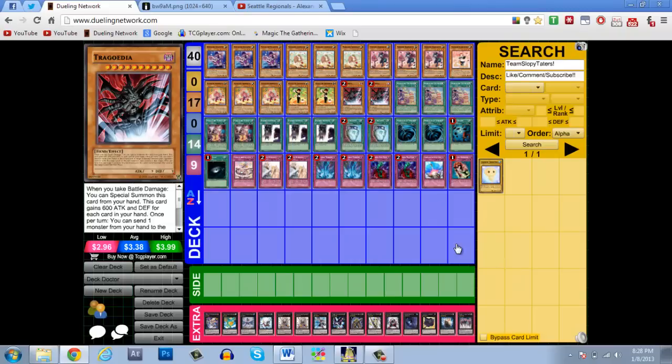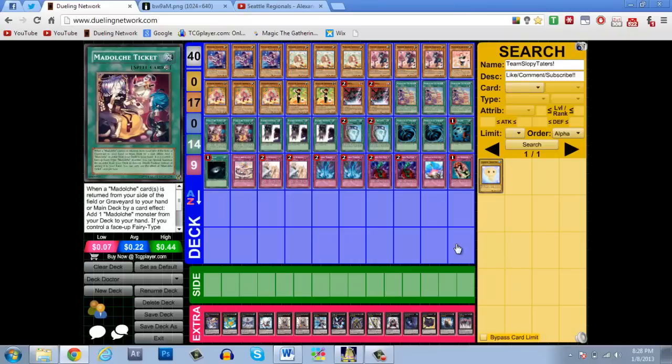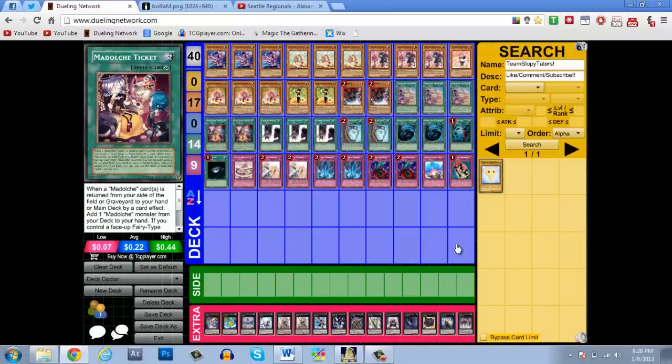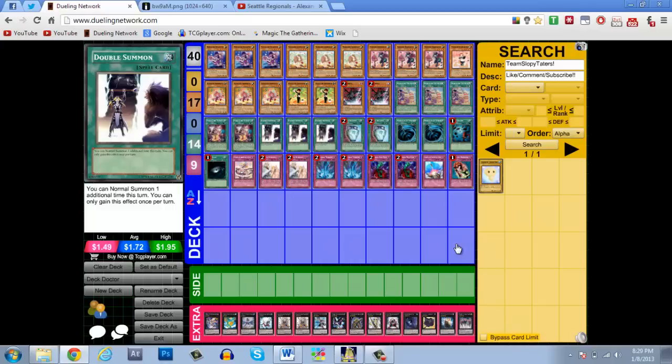On into the spells, I still kept 3 Chateau and 2 Ticket. I wanted to up it to 3 Ticket, but the problem I found was my opening hands were just awful, so I thought Madolce Ticket back down to 2 was just a good thing. So I did put Double Summon to 3 because I upped the monster count and Double Summon is just retardedly nuts in this deck. Being able to Double Summon with as much searching as you do in this deck is just ridiculously nuts.